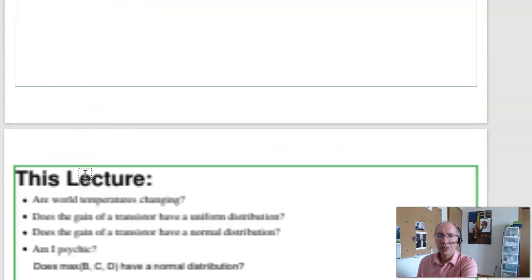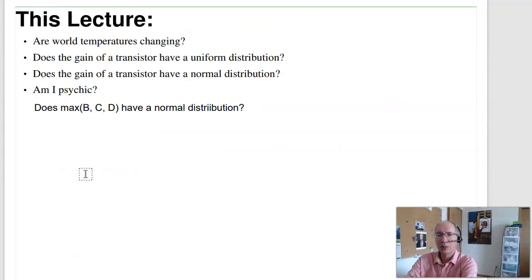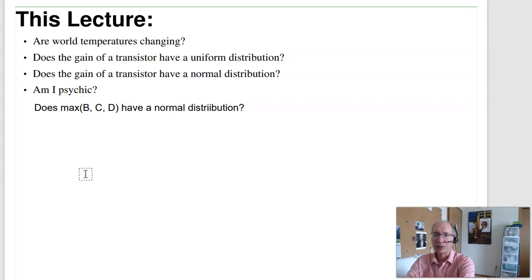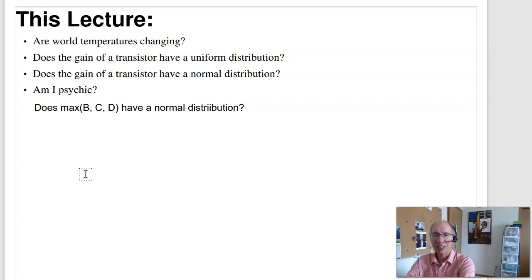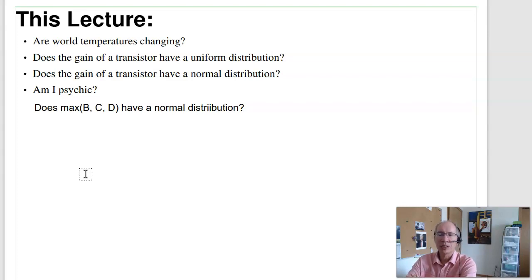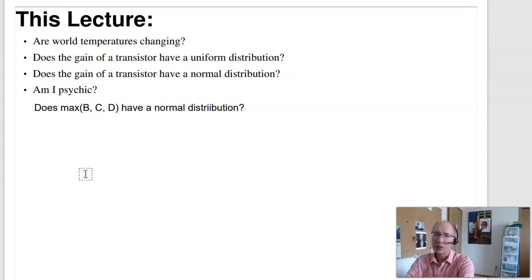In this lecture, we're going to look at world temperatures — is the world temperature random or is there a trend? We'll look at transistor gain and whether transistors have a uniform or normal distribution. We'll find out whether I'm psychic. And from two lectures ago, if I want to do a t-test with four populations, I can take the maximum of b, c, and d — but is that really a normal distribution? The chi-squared test can check that.